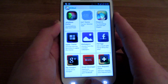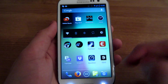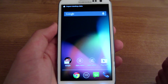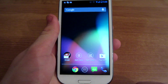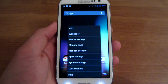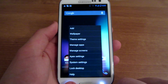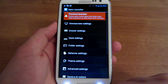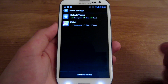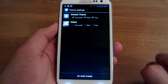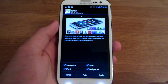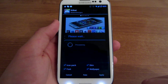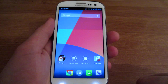Open Apex Launcher — it's right here. Once open, press the menu button, go to Apex Settings, then Theme Settings, and choose KitKat. All you have to do is hit Apply.